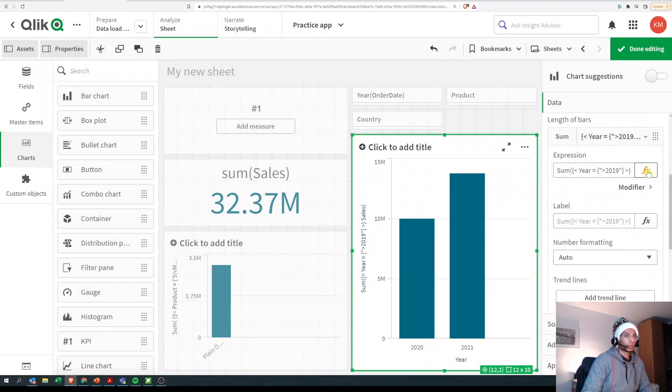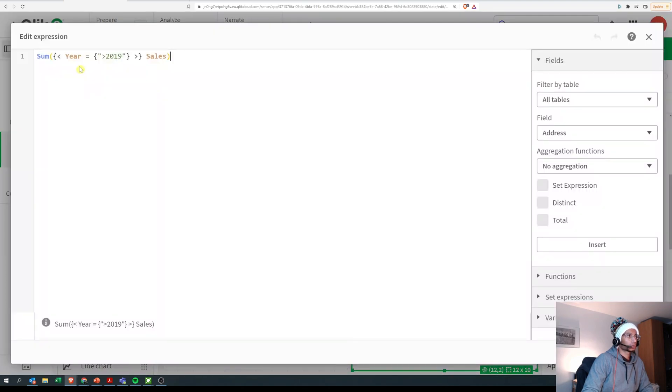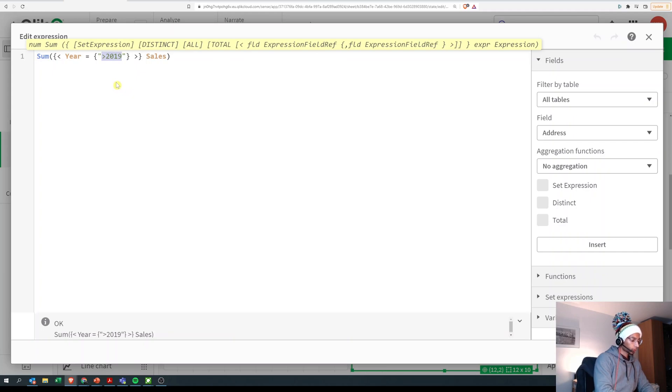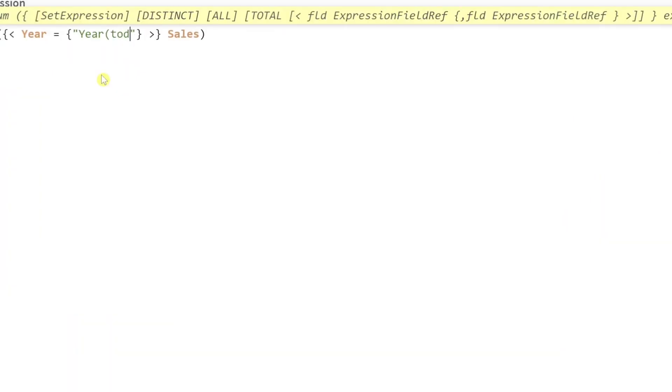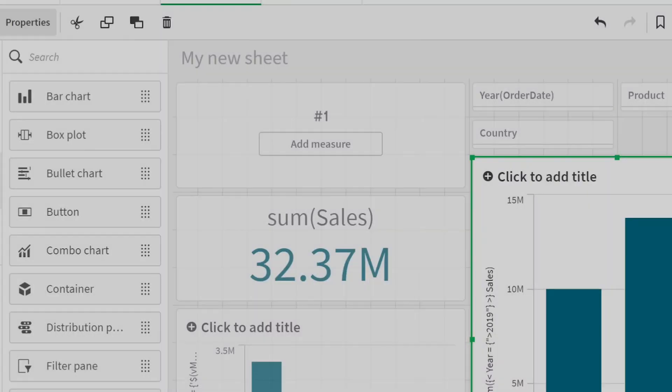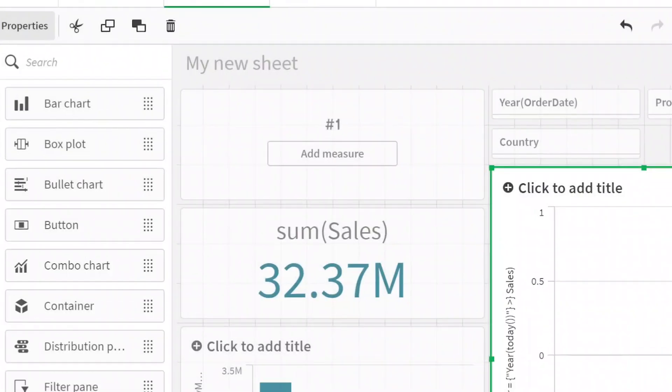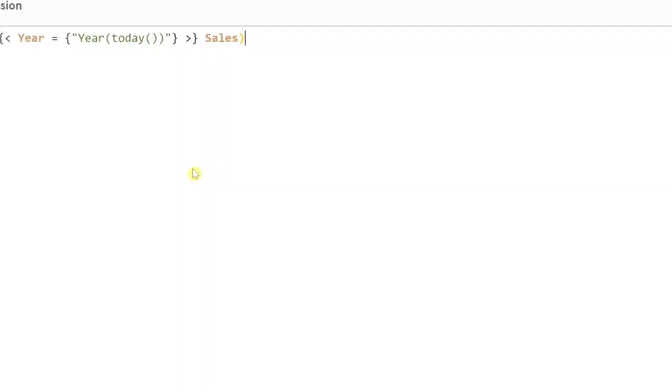But this is a search function. What if I want to execute a function here? For example, I want to calculate the year for today, and I put it still under double quotes and I click on apply. Then in that case there is an error and it's not going to work.